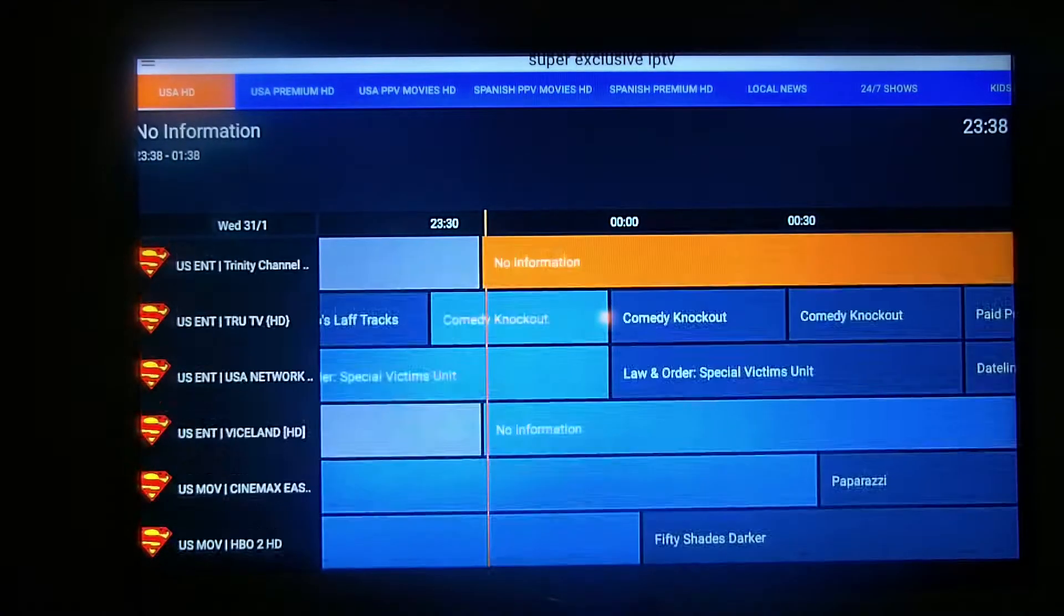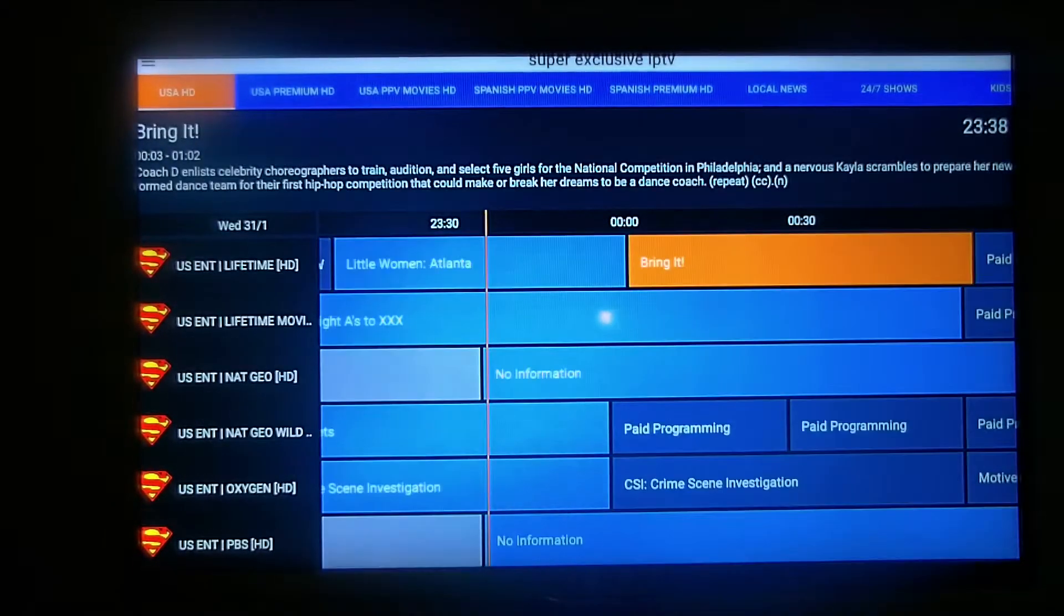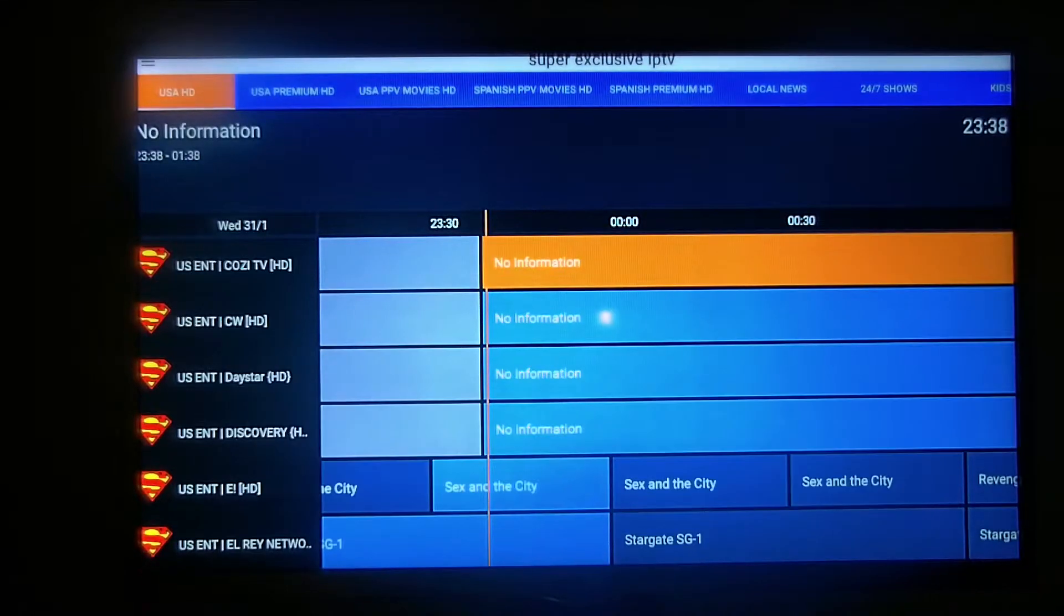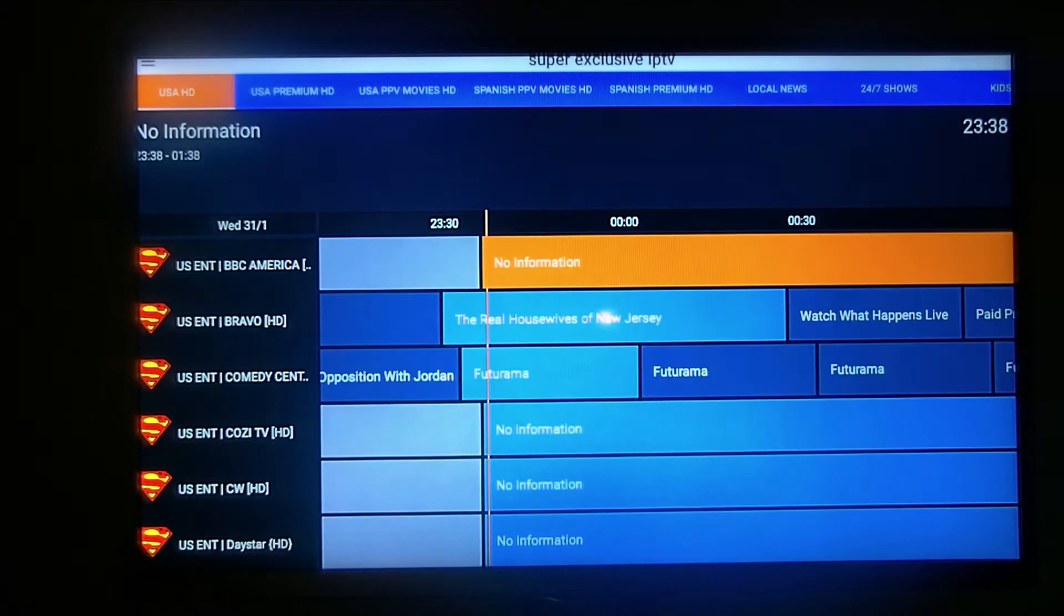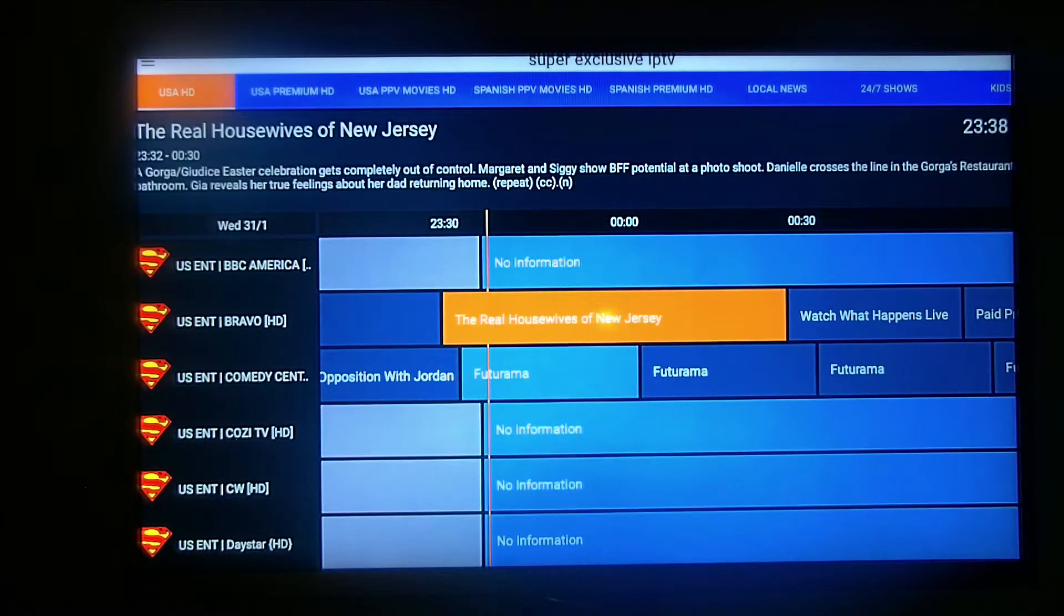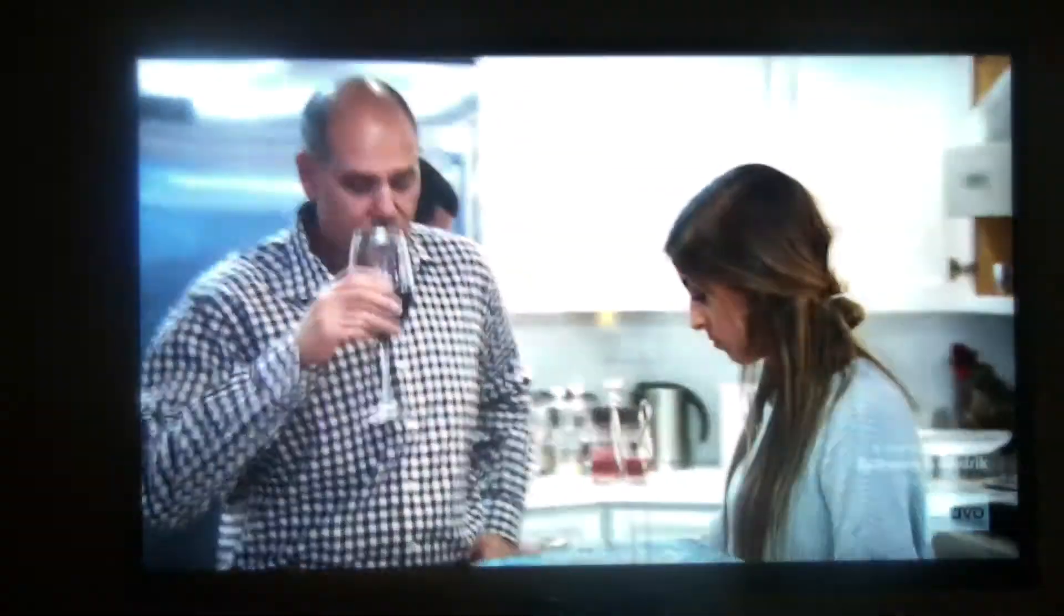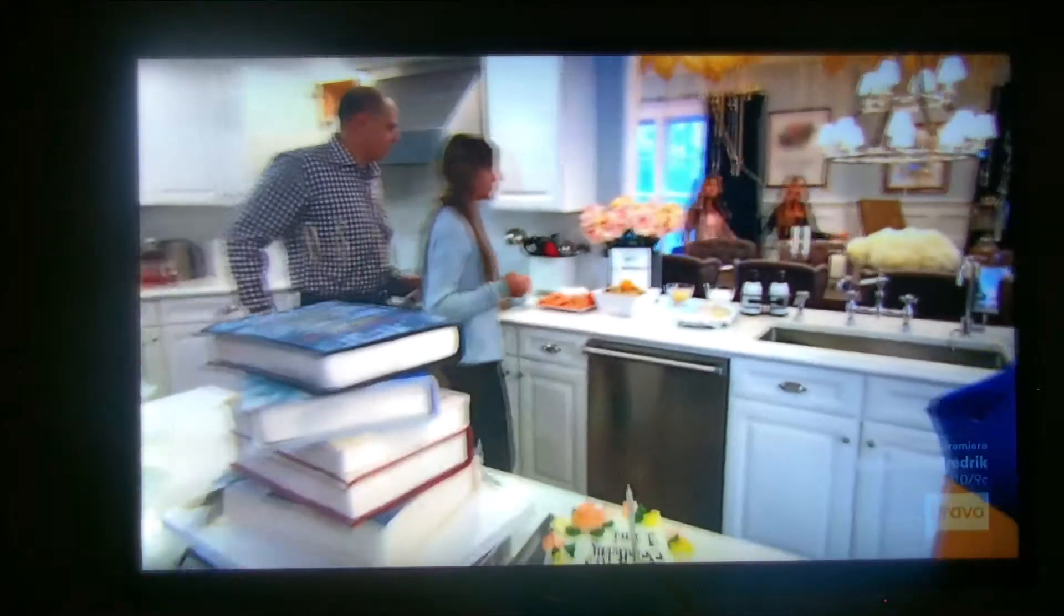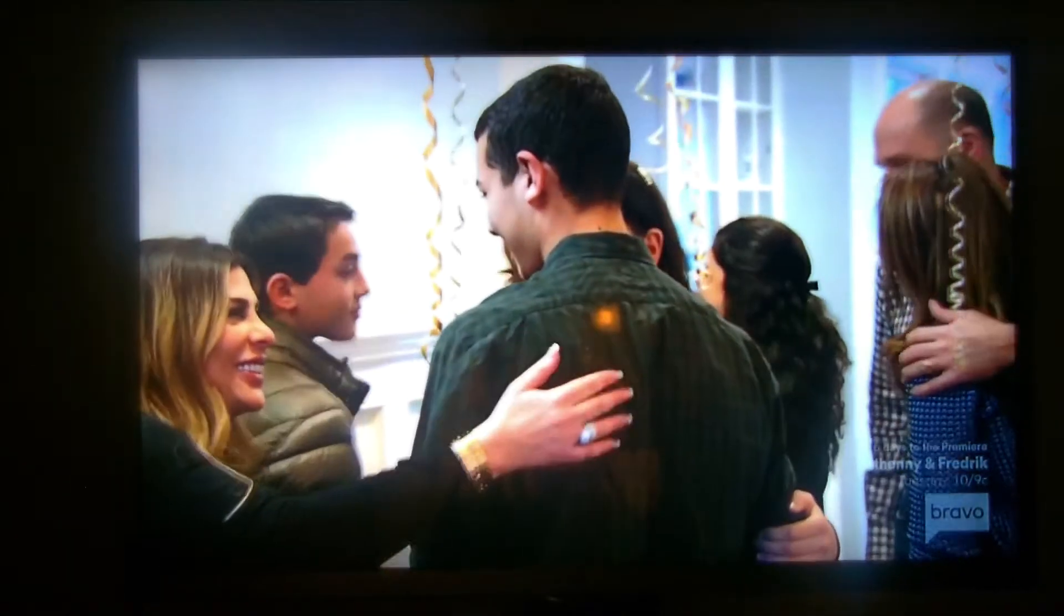Now I'm going to go up here, this time we're gonna go to Bravo. Real Housewives is supposed to be playing. There you go, so he's at the door, look at that quality. That's HD. Our USA channels are mostly HD now, very good quality, very reliable. I just upgraded this service.